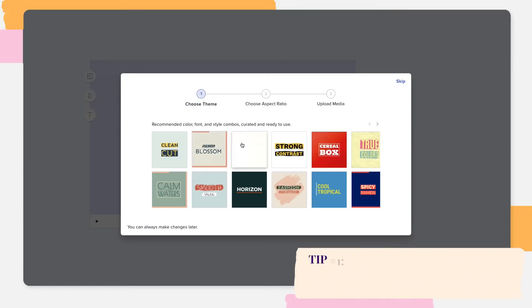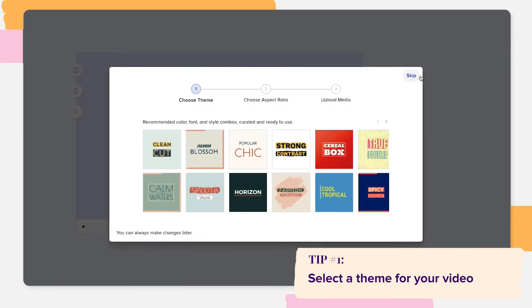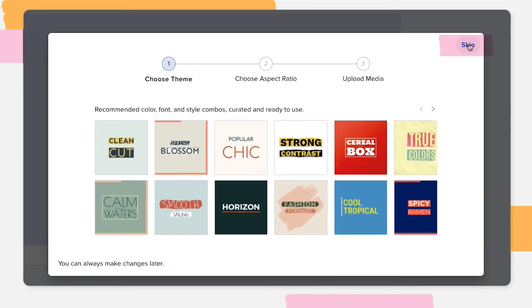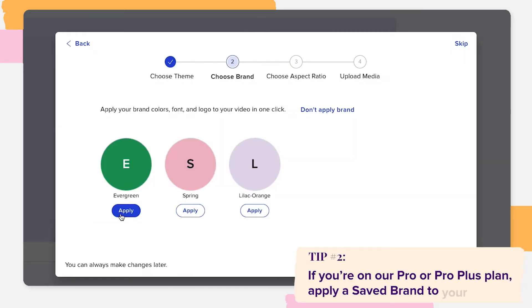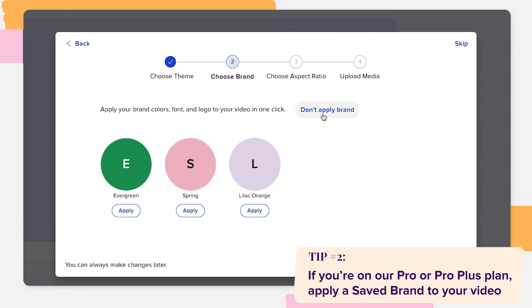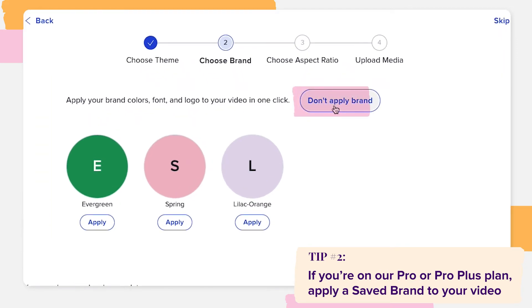First, you'll be prompted to select a theme for your video, setting the colors, fonts and styles for your video with just one click. You can also skip this step and decide if you want to choose a theme later. If you're on our Professional or Professional Plus plan, we'll ask you if you want to apply a saved brand to your video. You can also skip this step and create or apply a saved brand later on.